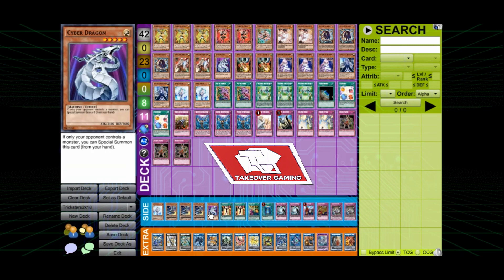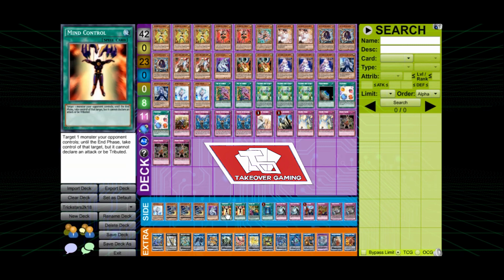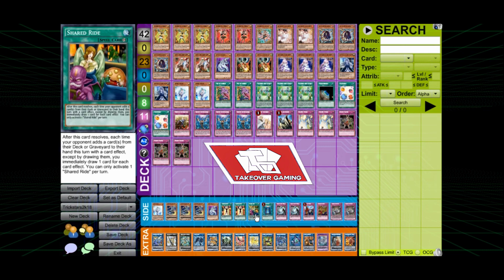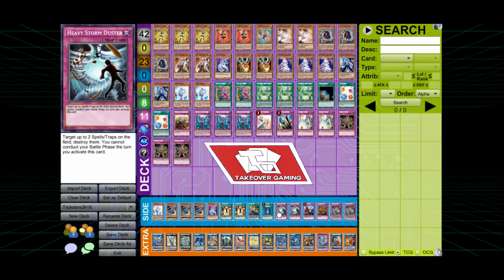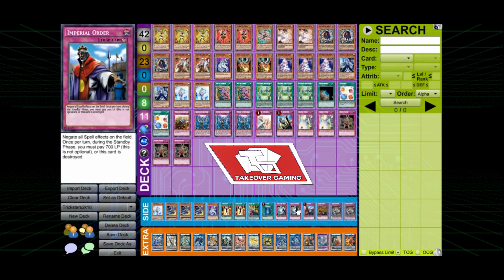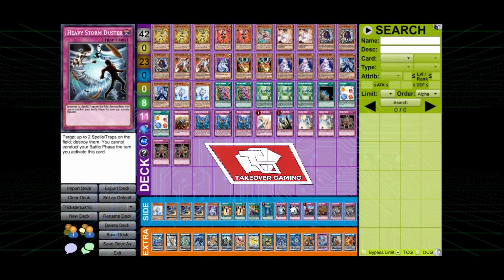The second Cyber Dragon. He also has the Mind Controls. One Shared Ride. The one Book of Moon. The two Heavy Storm Duster. Pretty interesting on that one. Especially going against like Altergeist and stuff.